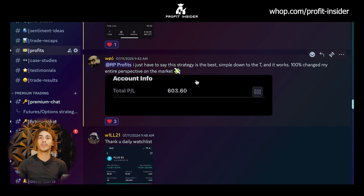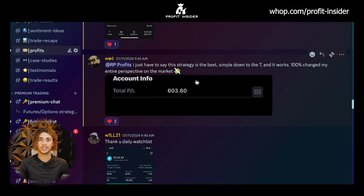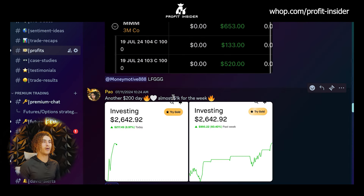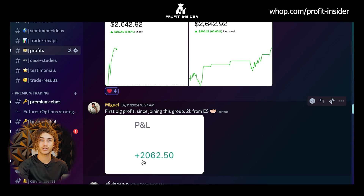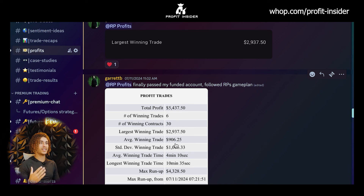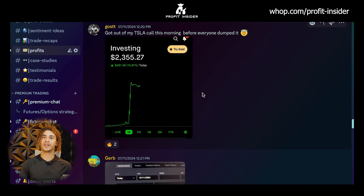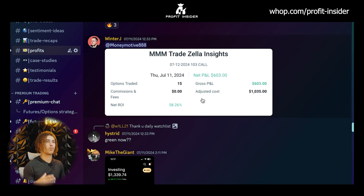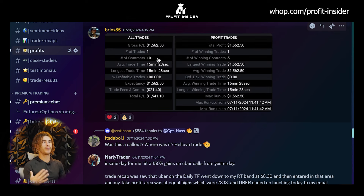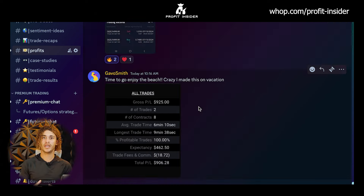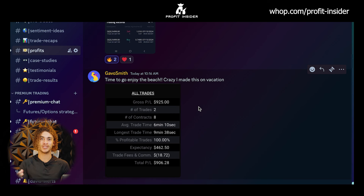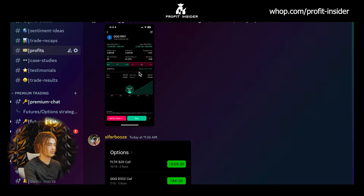When people learn my strategy, everything kind of clicks for them. Before, there's a bunch of confusing strategies, but then they learn my strategy and they're able to look at the markets and really understand what's going on. Pow had another $200 day and made $1,000 for the week. Miguel had his first day of big profits, making $2,062 in one day. Garrett passed his funded account challenge all from following my ES game plan. My man Gost made $321 and Winter J made $603 following our options alerts. Brian made $1,500 following my ES game plan and live stream. Gavin made $925 while on vacation. Darius made $2,500 today following our daily watch list.